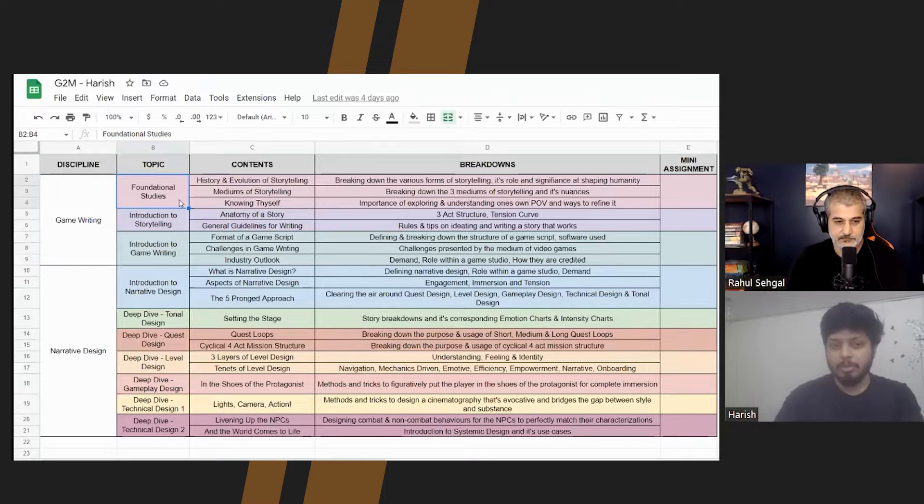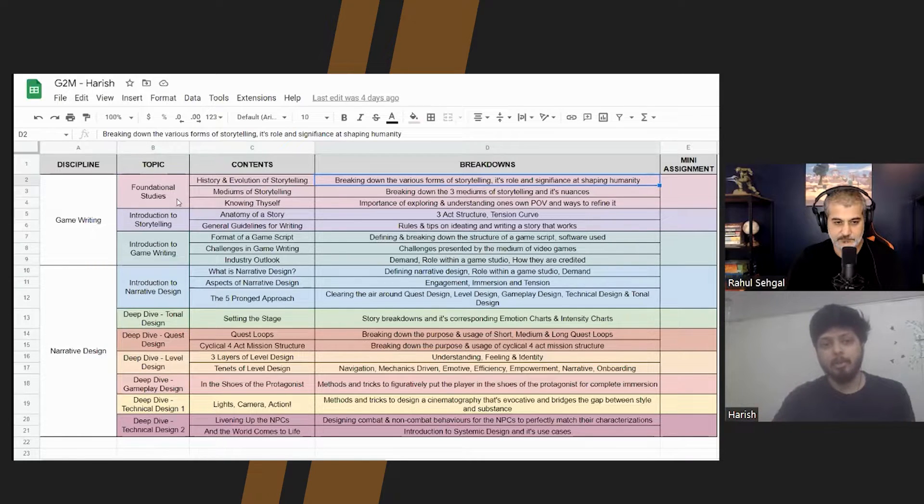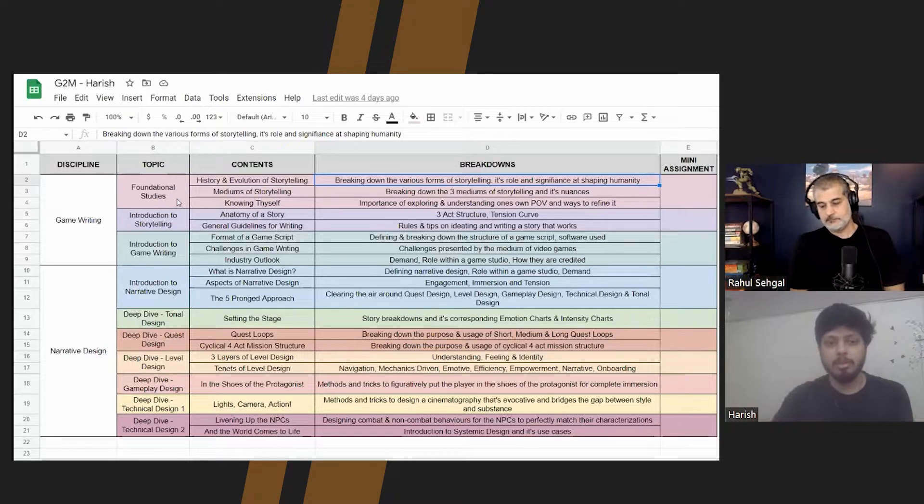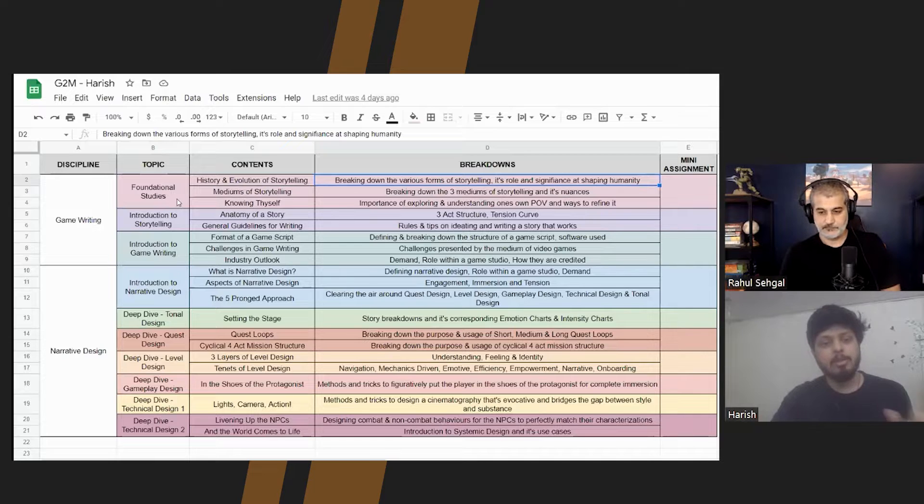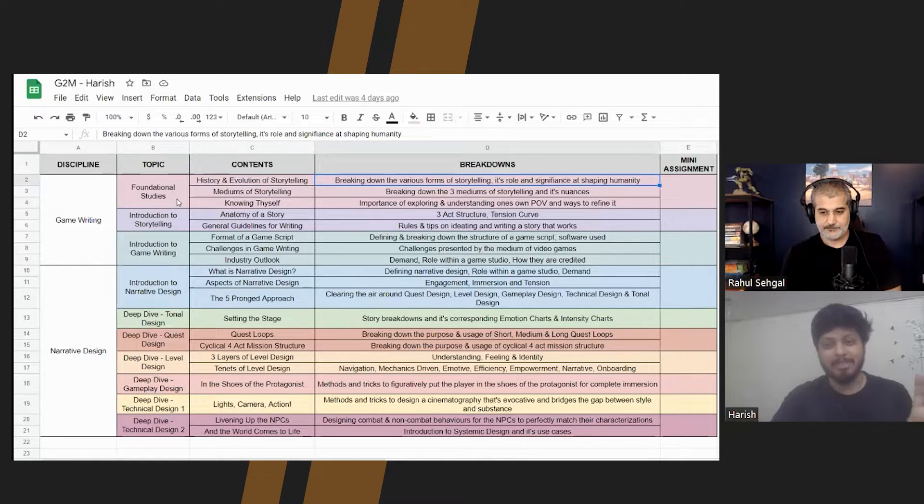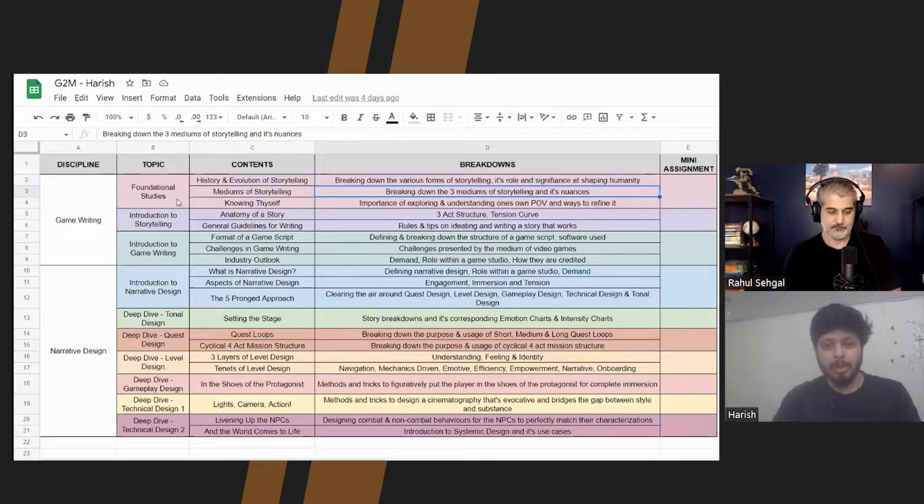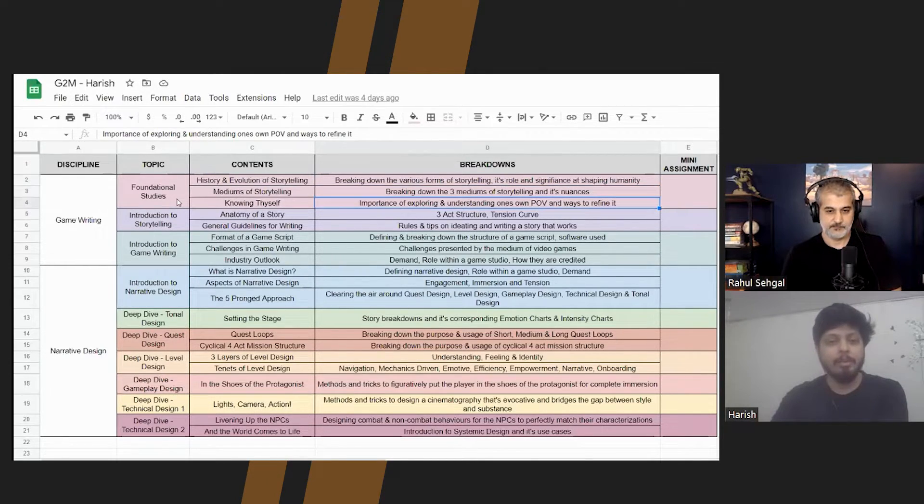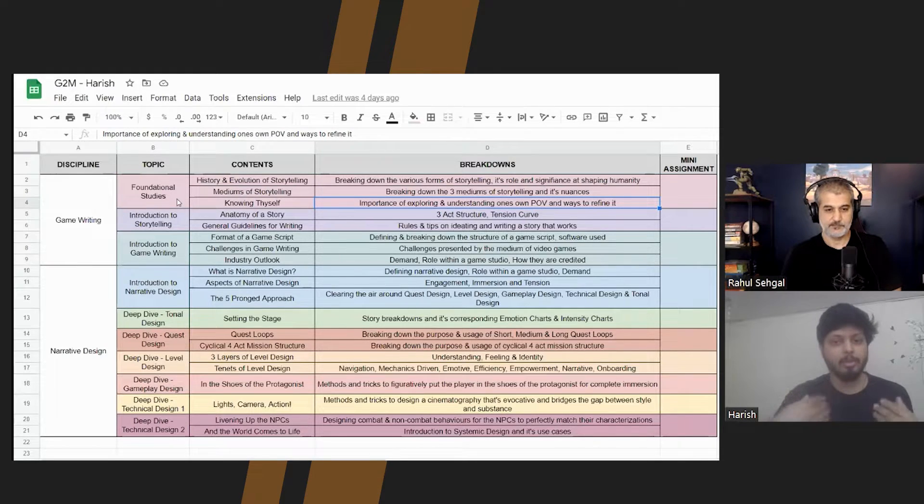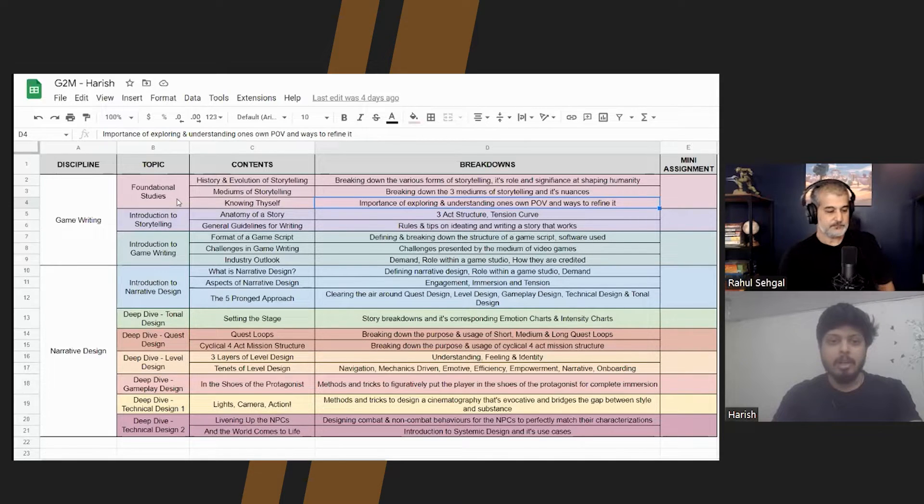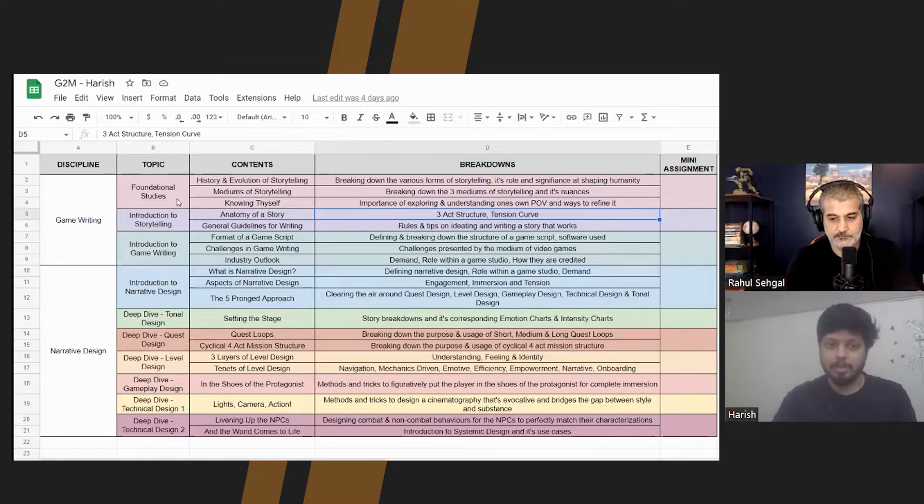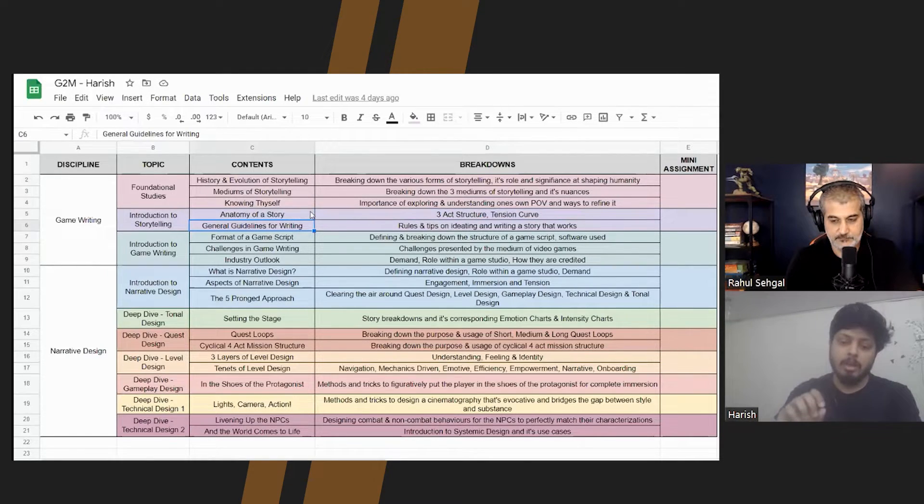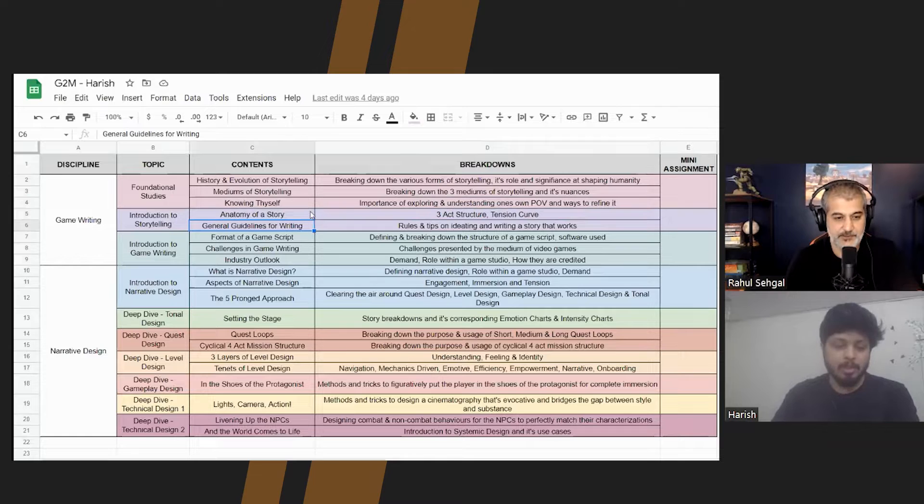Right. So as I told before, we start with the foundation wherein we try to first understand the medium of storytelling, what has been the relevance of storytelling to humanity, the history and its evolution. So that we know where the tradition comes from, how it evolved. History always helps us understand what we need to do and how to do our role better. Right. So you may think history is boring, but it is very necessary. And then I will break down the three mediums of storytelling, which is books, movies and games. And then we will go into understanding oneself. And this will be the most crucial aspect because it will help you know who you are as a storyteller, who you are as a creator. Right. Once we have that, we would go into introductory phase of storytelling, very basic stuff. Like what is an anatomy of a story? And what are the general guidelines of writing a story that works? And this is the place where we will be discussing a lot of general rules, guidelines and tips on how to ideate and write stories that work.